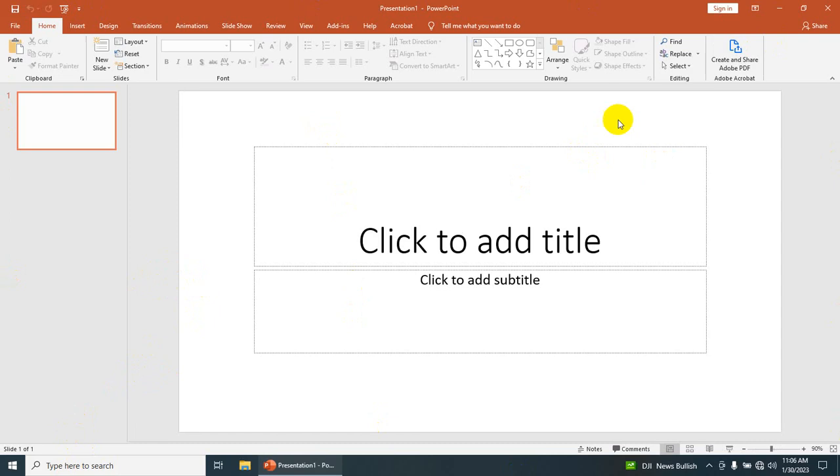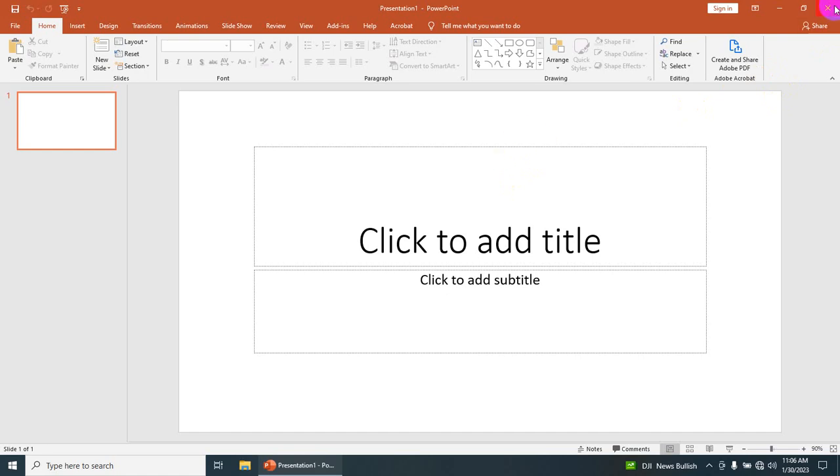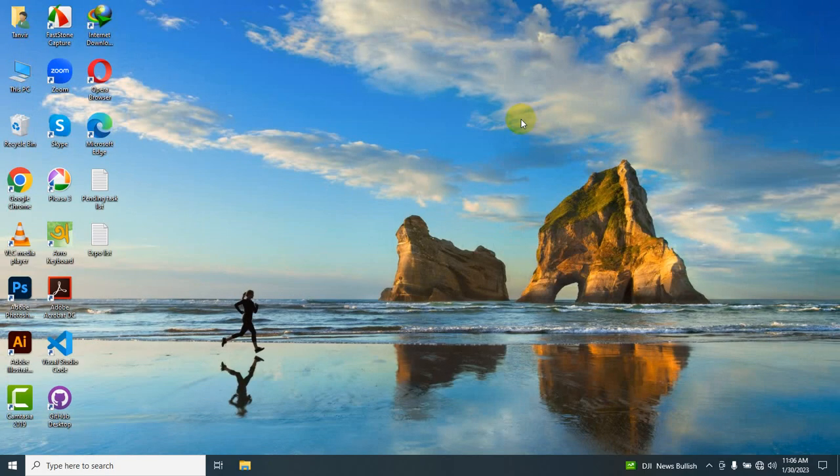Right now, I'm going to show you another way to open Microsoft PowerPoint. I'm going to close this one. To do that, you have to click on the Windows key on your keyboard and at the same time click the R letter on your keyboard.